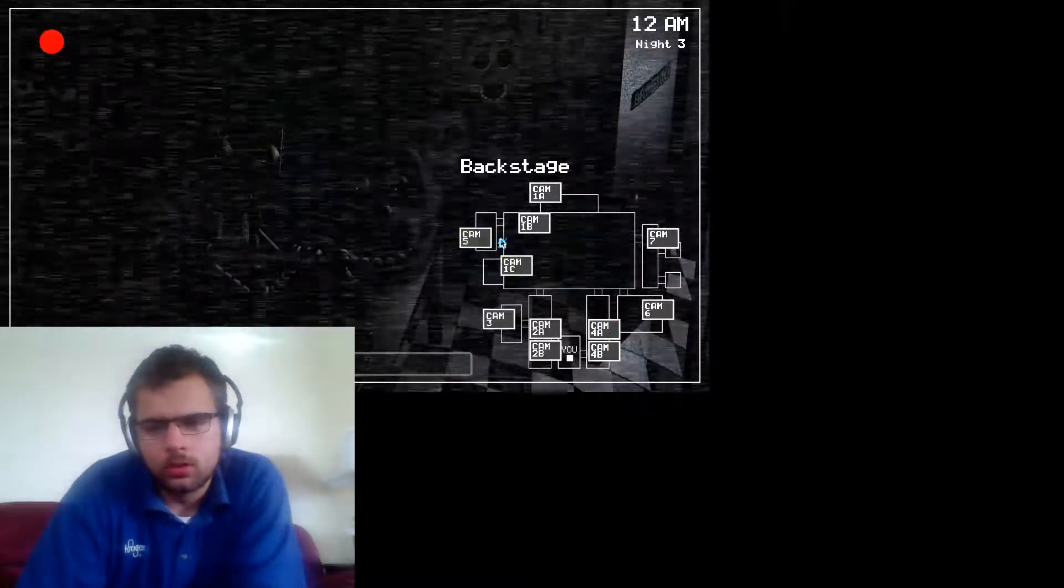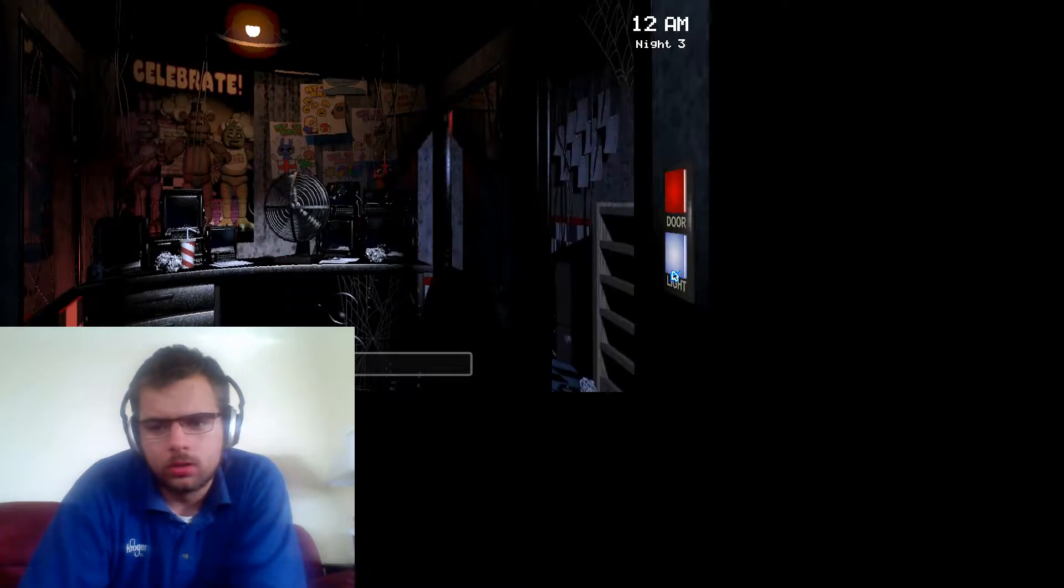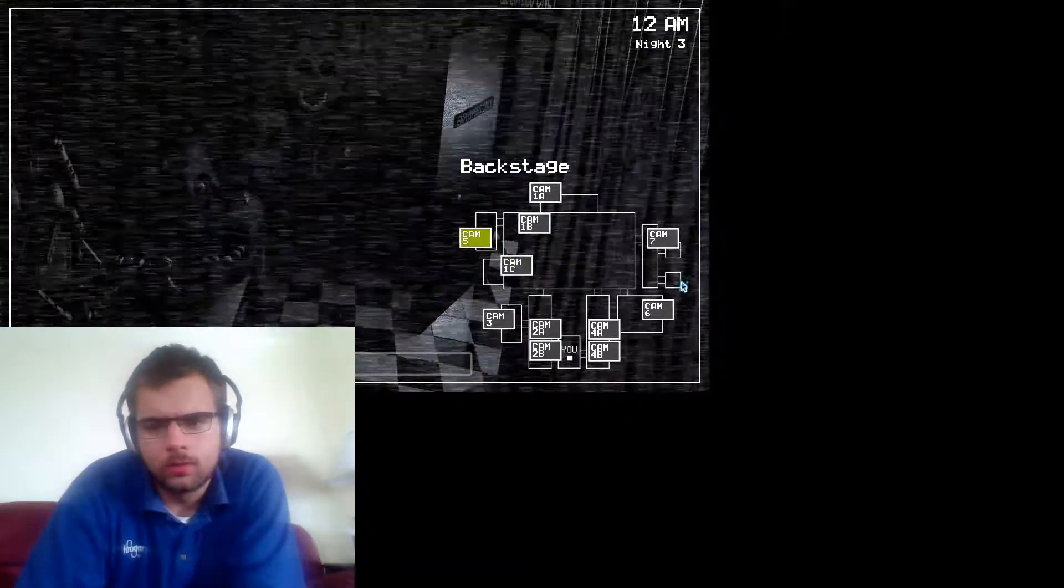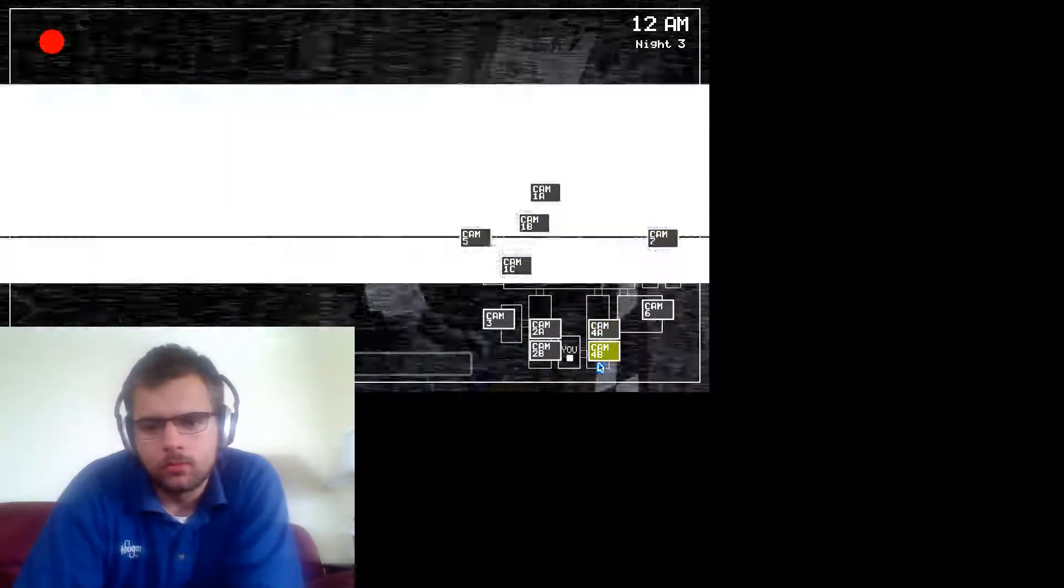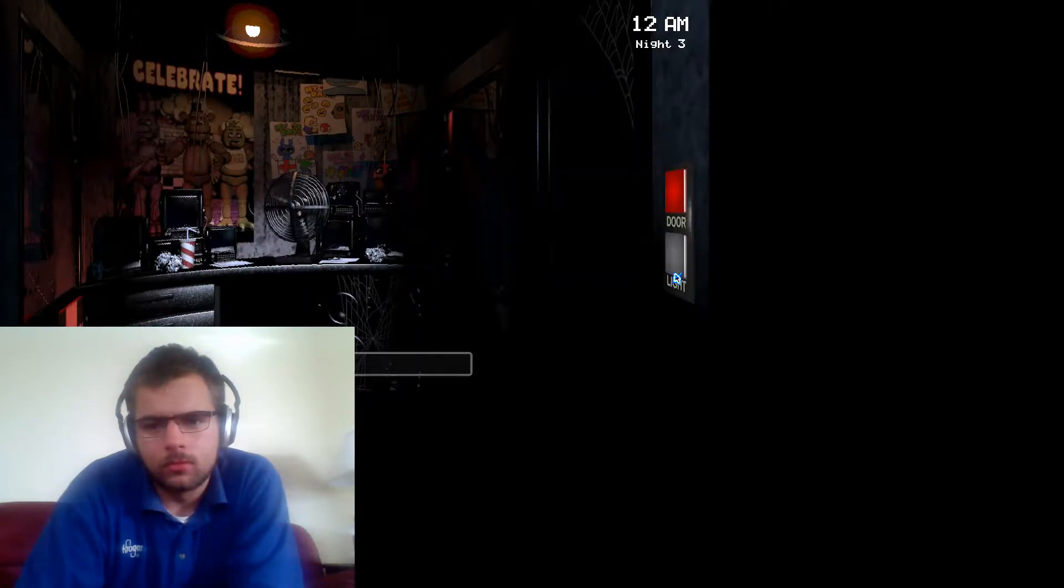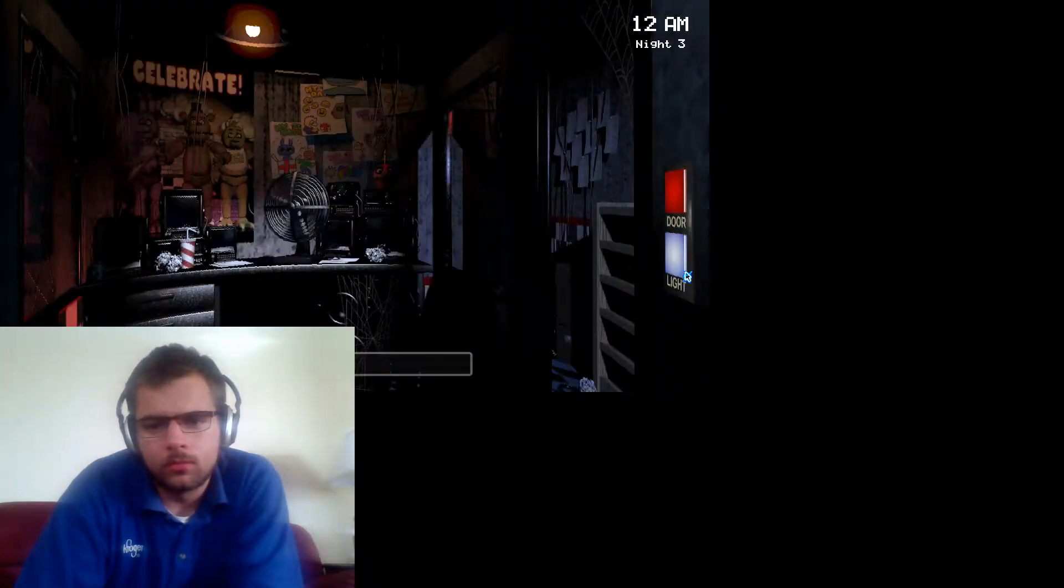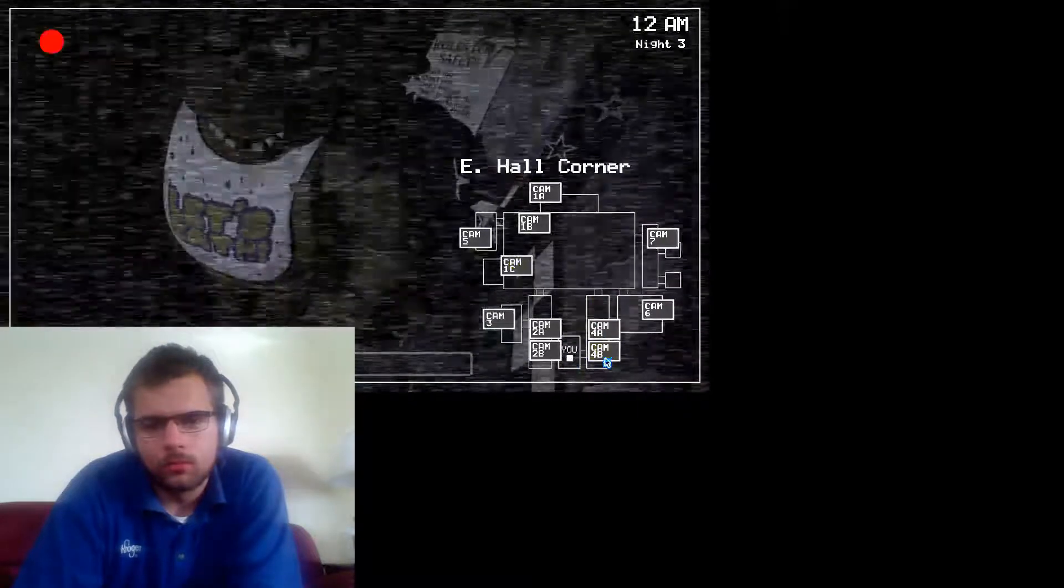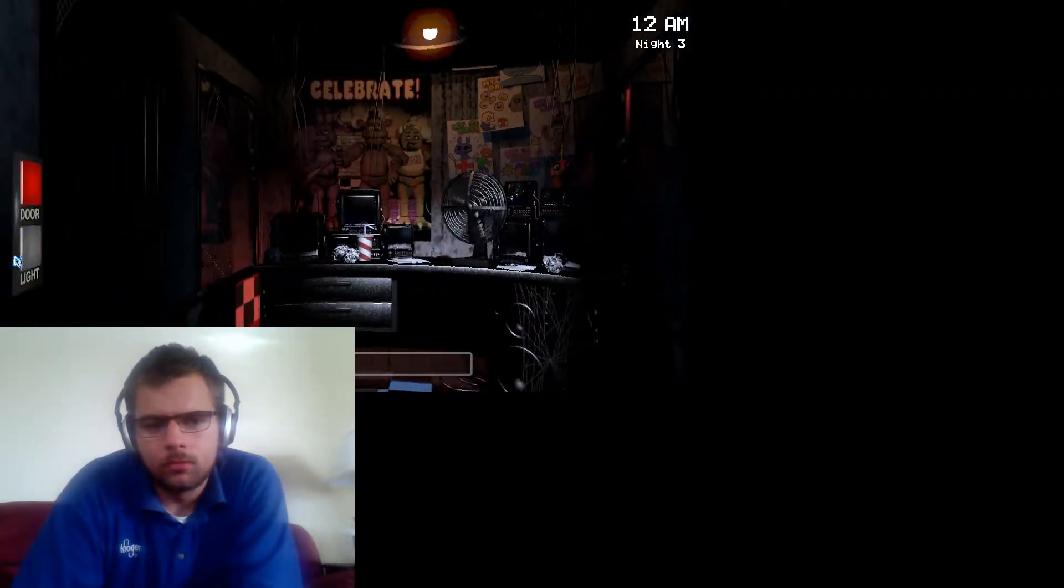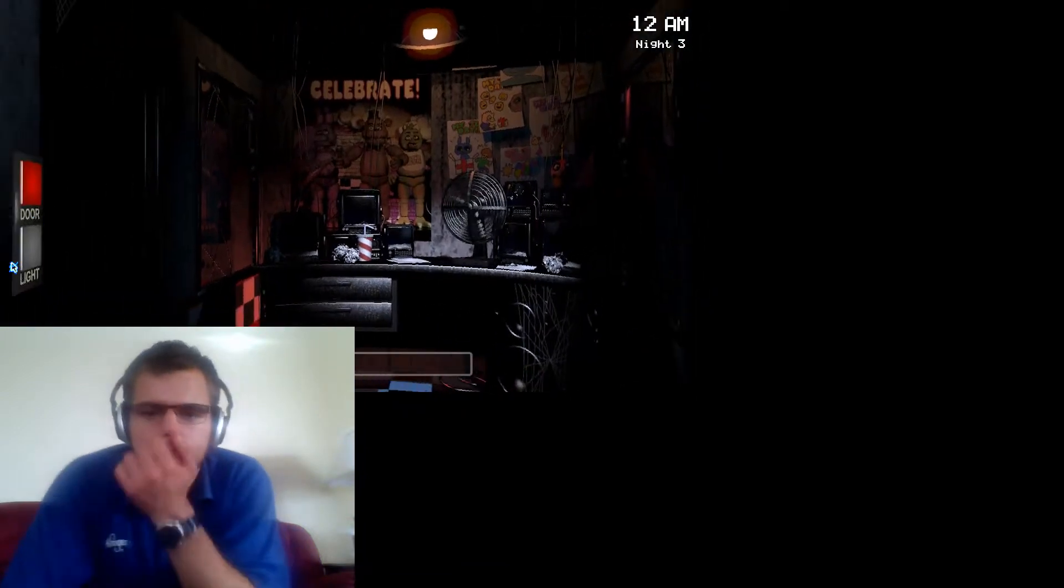Hey listen, I had an idea. If you happen to get caught and want to avoid getting stuffed into a Freddy suit, try playing dead. You know, go limp. Then there's a chance that maybe they'll think that you're an empty costume instead. Then again, if they think you're an empty costume, they might try to stuff a metal skeleton in you. I wonder how that would work. Yeah, never mind. Scratch that. It's best just not to get caught.